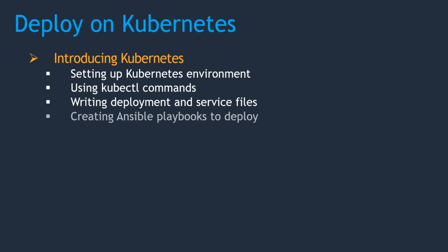Then create Ansible playbooks to deploy. Whatever war file we are creating, that war file gets converted as a Docker image, then we deploy it as a pod on Kubernetes cluster.